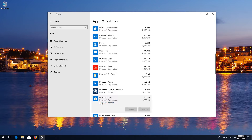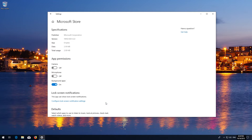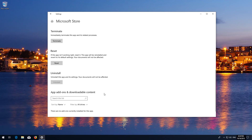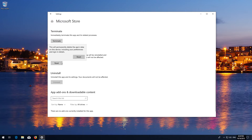Locate Reset and click on Reset. Press Reset again, then wait for the Windows Store to reset.